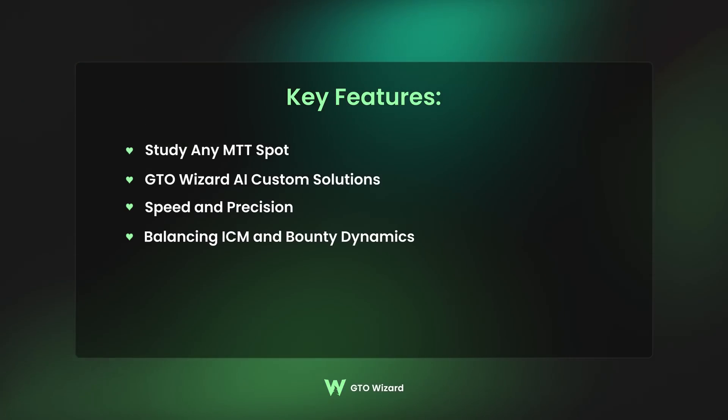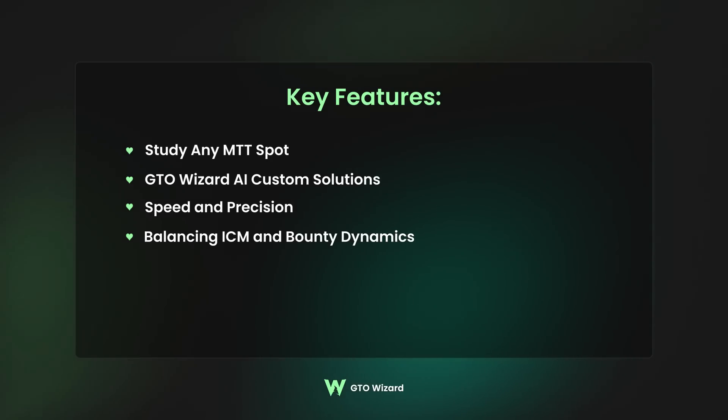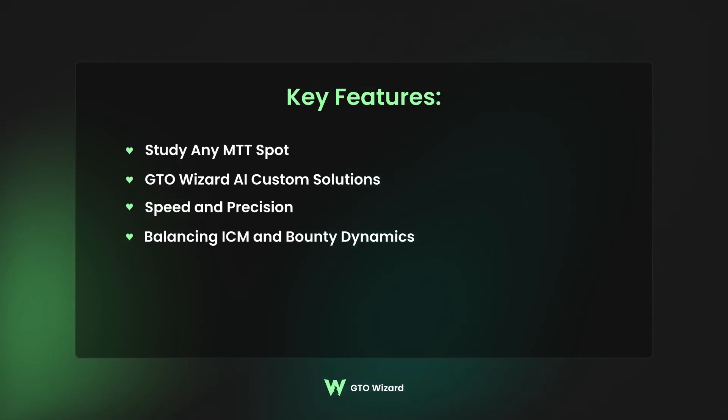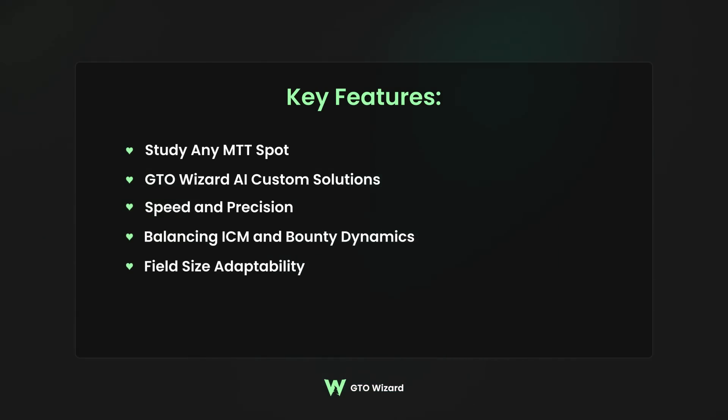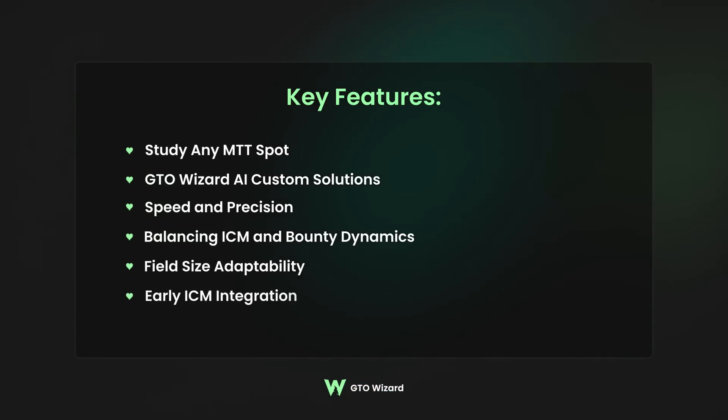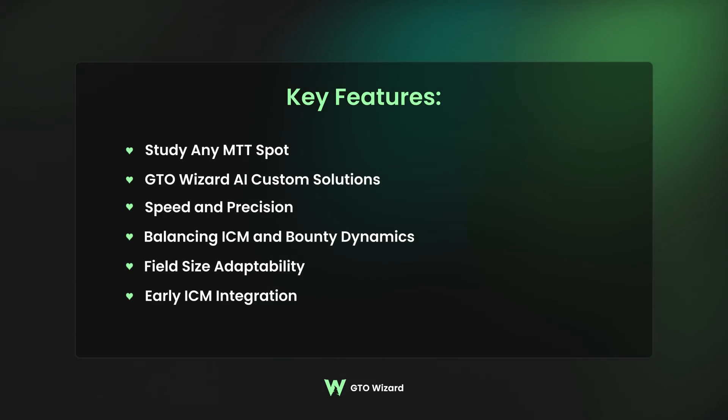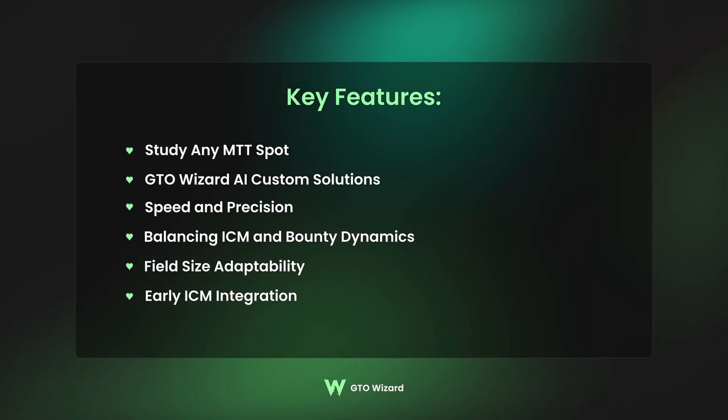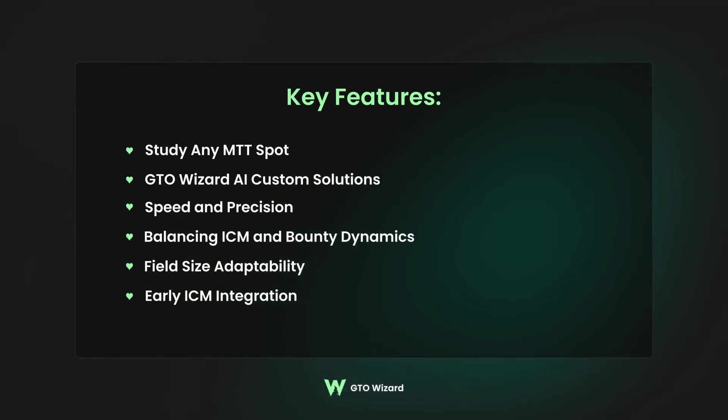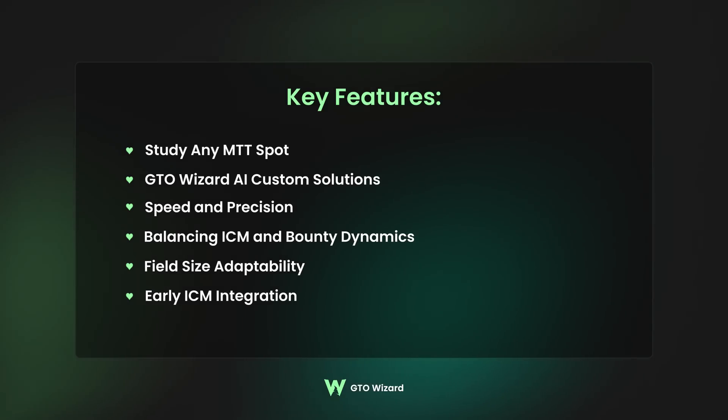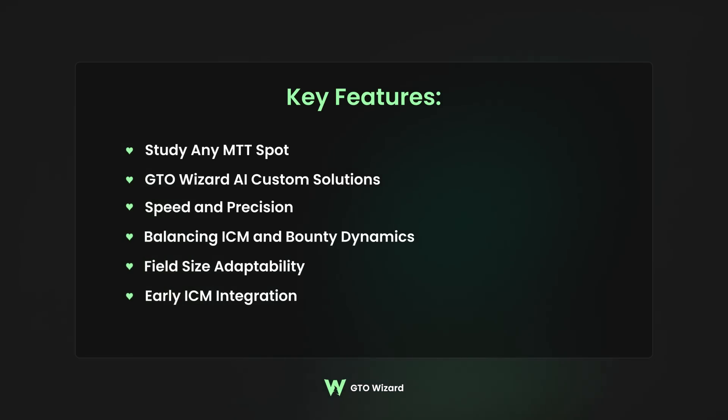For example, if you are a bounty player, how do you balance ICM pressure and bounty dynamics? Or maybe you play small and big fields. How should you effectively adjust your strategy according to field size? How much does ICM actually impact your strategy during the early phases of a tournament? These are all areas of poker that are not well studied and parts that you can get ahead in. So take these tools, study them, and get ahead of the meta.